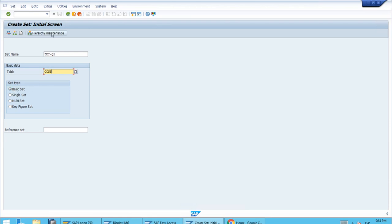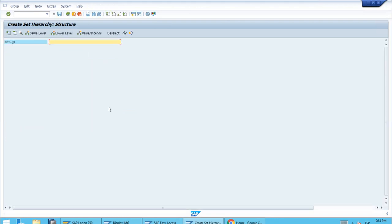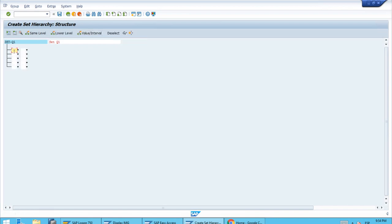Let's enter the ID. The table is the CCSS table. This is a basic set, so let's click Key Maintenance. Now we need to select the field — when we were setting up periods as a variable for our reports, we used the PERVL field, and that's exactly what we want here. Let's enter that field and a description: Set Q1, which will contain January, February, and March. Using a value interval, we enter 1 for January, 2 for February, and 3 for March. Let's save it.